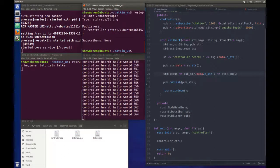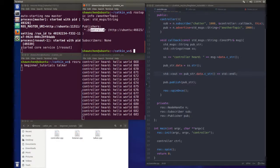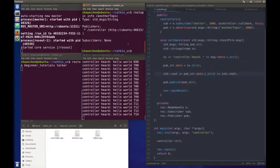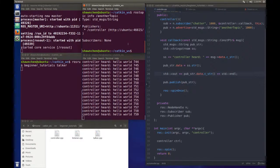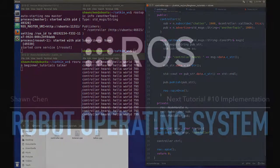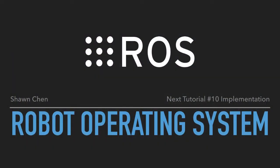And if we check rostopic info another_topic, you will see that the publisher is controller but still doesn't have a subscriber yet. So that's pretty much it. You just created a controller which has both the subscriber and publisher. For the next tutorial, I'm going to give you an example of the implementation of what we learned so far. See you next time, peace.